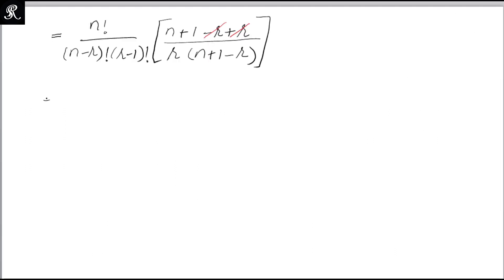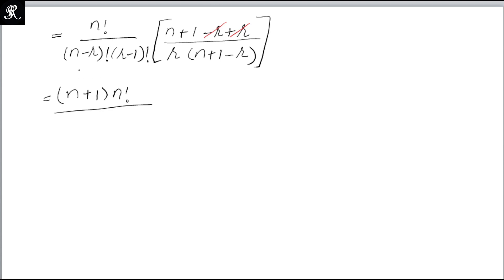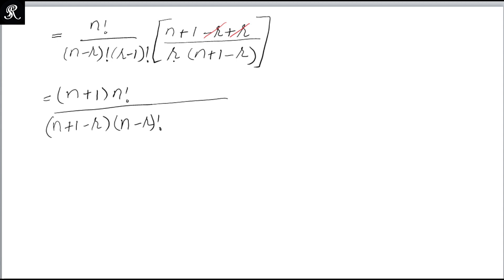These r terms cancel out and we are left with (n plus 1) divided by r into (n plus 1 minus r). Now we multiply n factorial to get (n plus 1) into n factorial upon (n minus r) factorial times (n plus 1 minus r) factorial, which we can write as (n plus 1 minus r) times (n minus r) factorial, and r times (r minus 1) factorial.